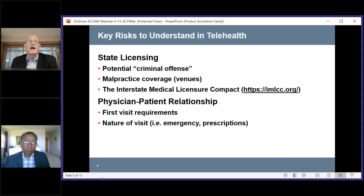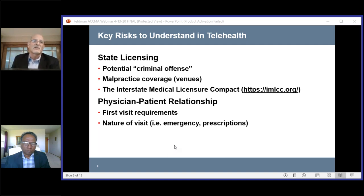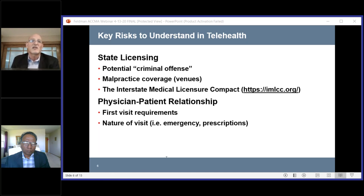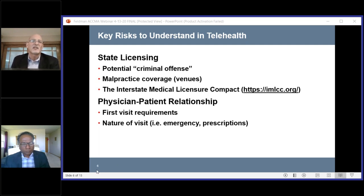Let's talk about the risks involved with telehealth. The first point is the whole idea of this being a state-based process. It's not enough to say your malpractice may not cover you if you're practicing telemedicine across state lines — it may actually be considered practicing medicine without a license, which is a criminal offense. So it's most important at the beginning to figure out where your patients are going to be if you're using this tool, and where you're going to be, and whether they're in the same state.